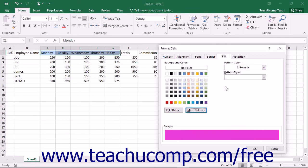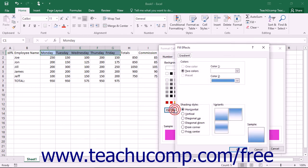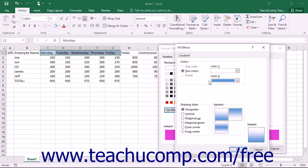If you want, you can now apply a simple two-color gradient as the Fill effect for your selected cells. To do this, just click the Fill effects button to open the Fill effects dialog box and display the Gradient tab. Use the Color 1 and Color 2 dropdown color pickers to select the two colors to use for your gradient.